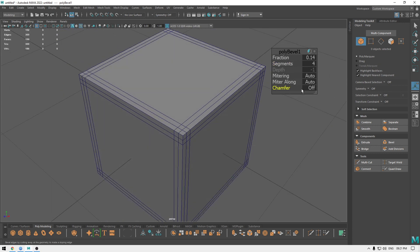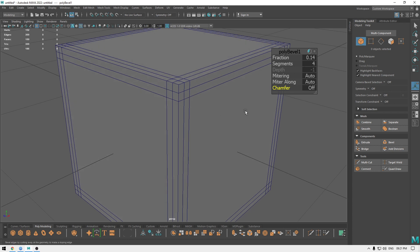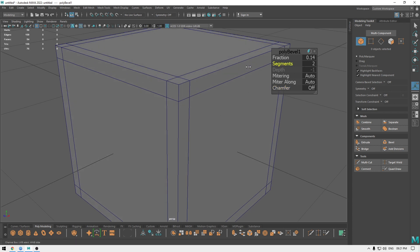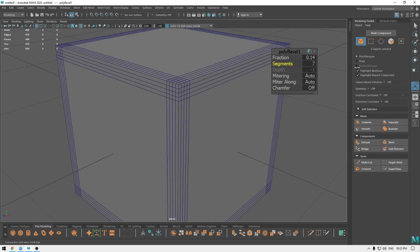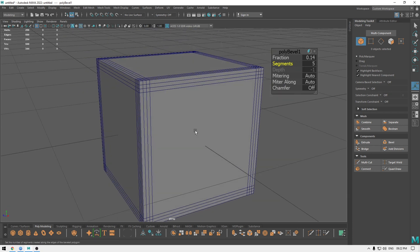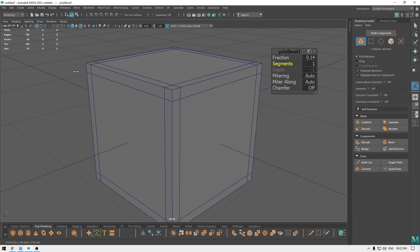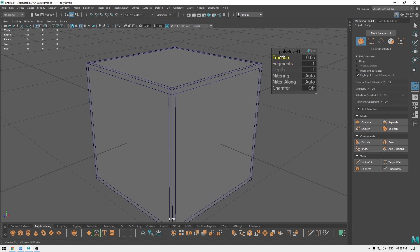If you turn chamfer off, it will only add the edges but won't change any geometry. So you can decrease or increase the number of segments and you won't see any visible changes.